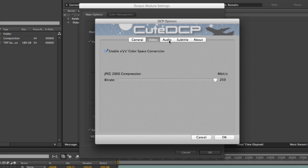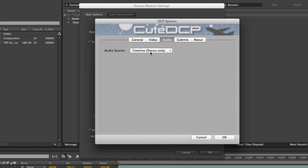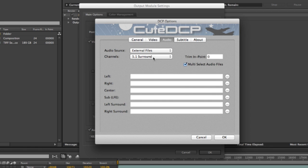And audio for the DCP. I will not take the audio from the timeline. It only supports stereo. I will go for the external files and the 5.1 surround mix. This is a place to load your 5.1 surround mix.